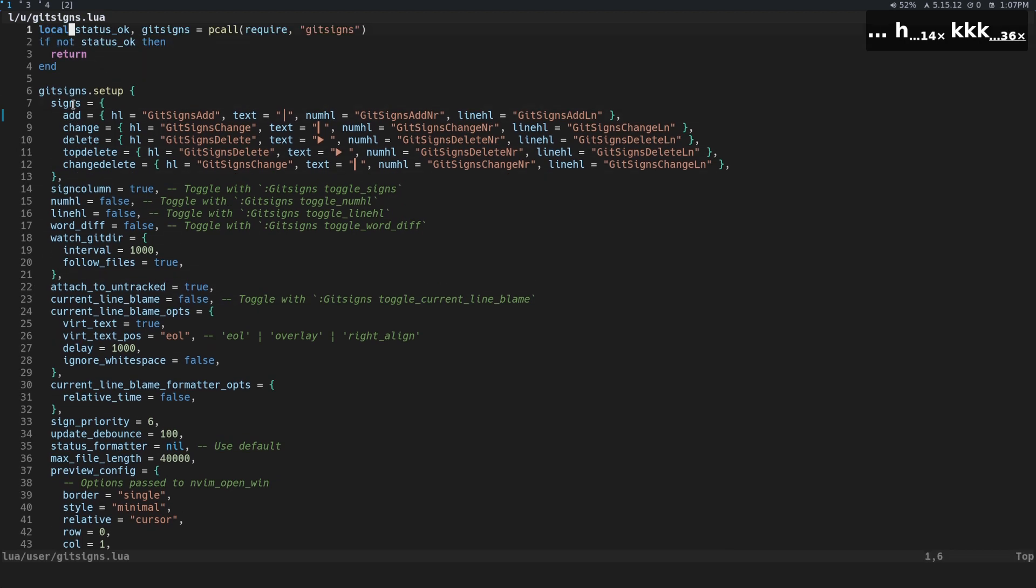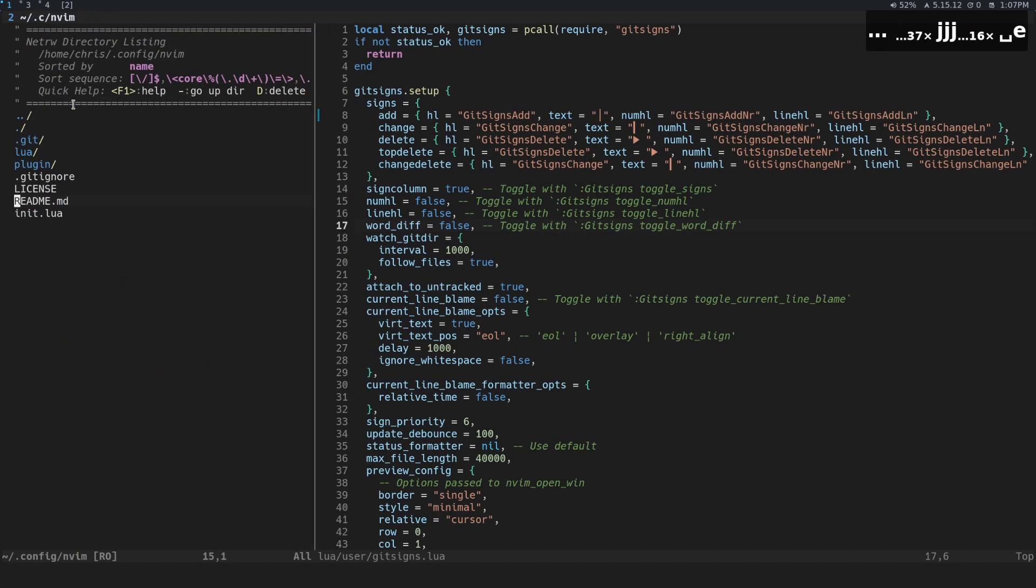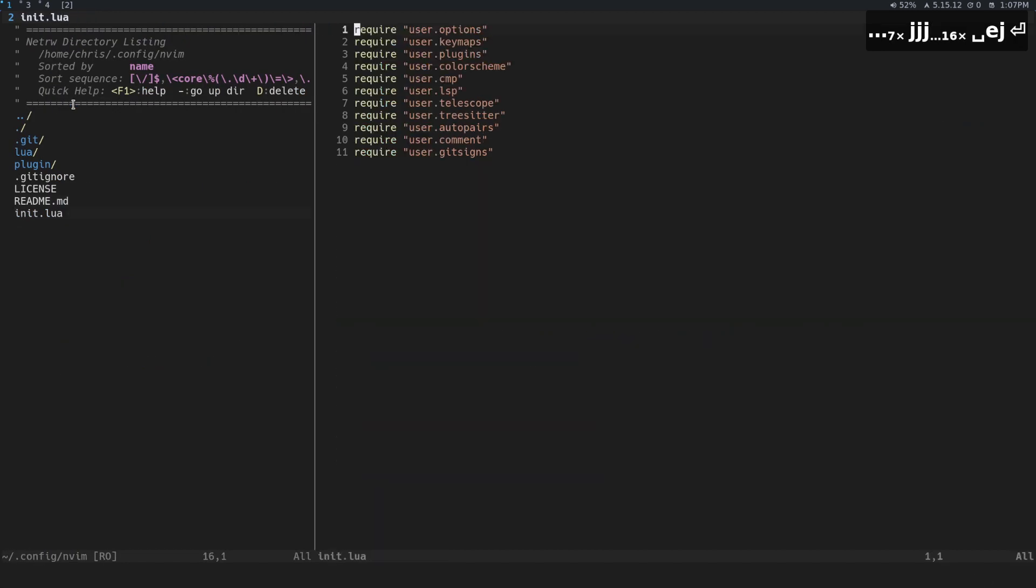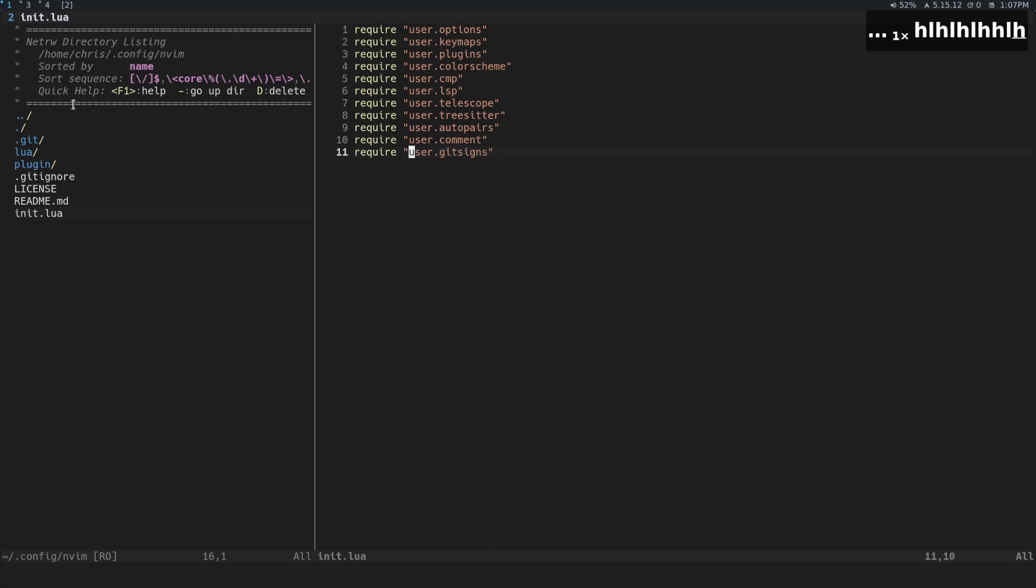And obviously the last thing we're going to do is we're going to require the file that we use to set all this up, if you're using the same style of managing all of your configuration as I am.